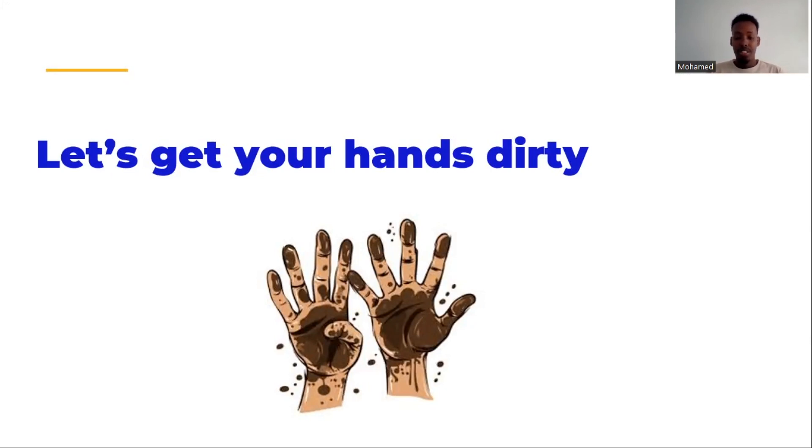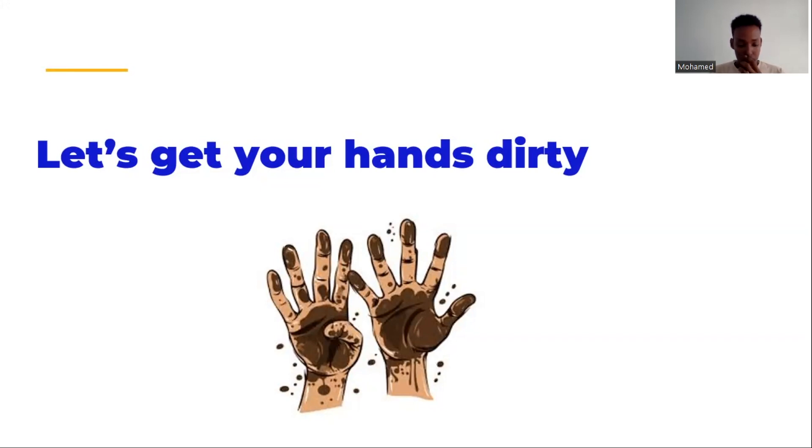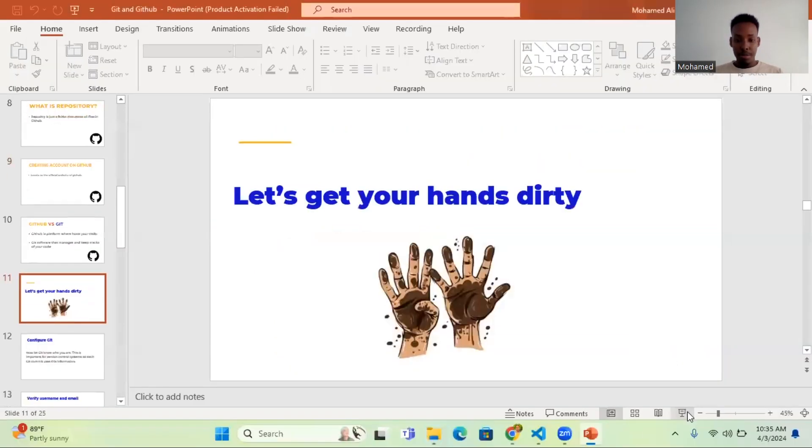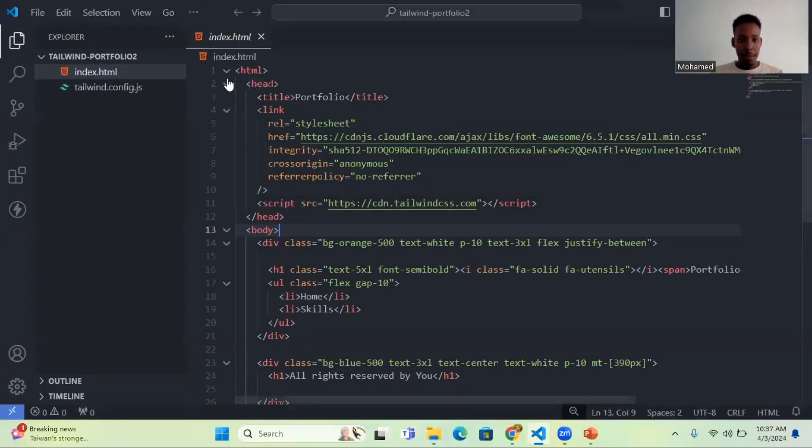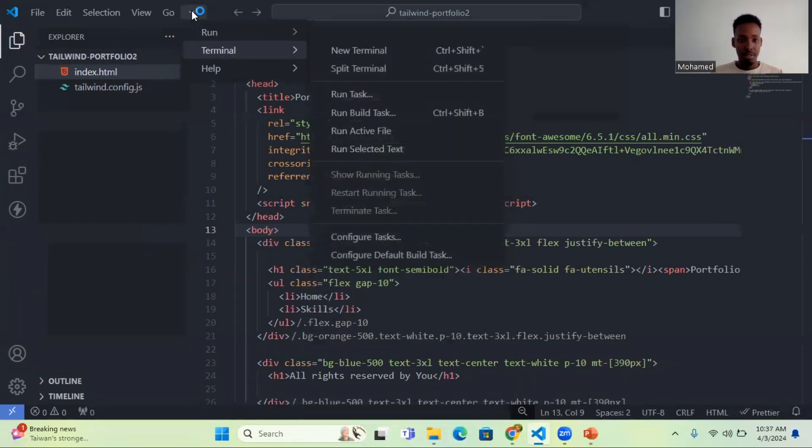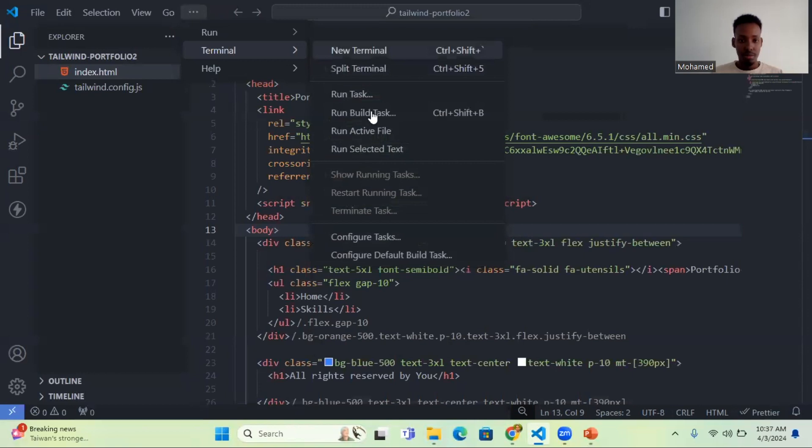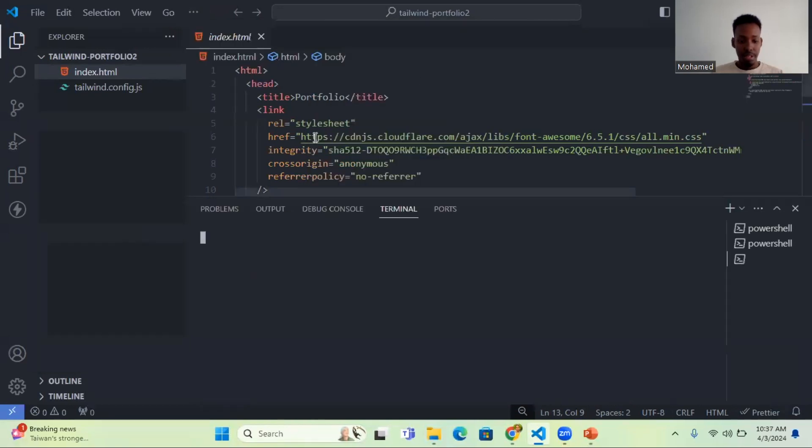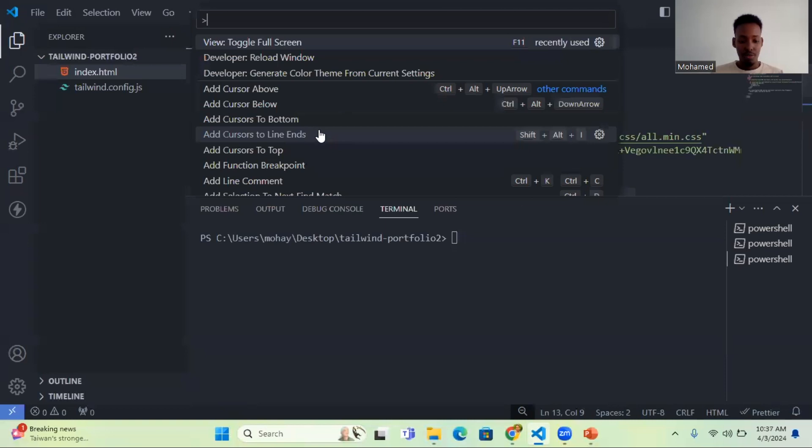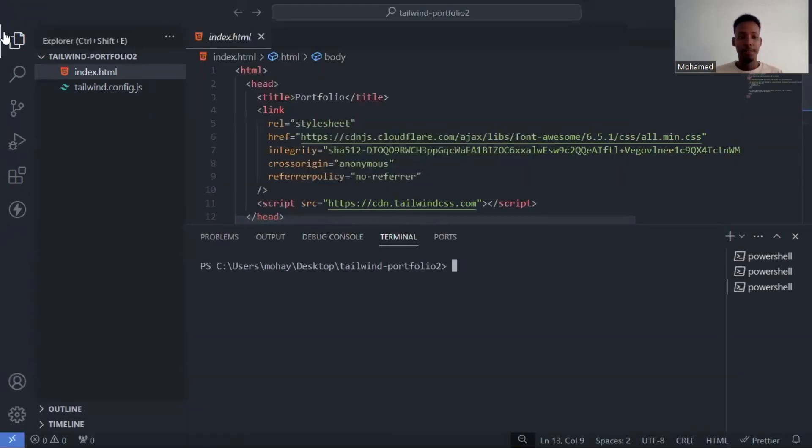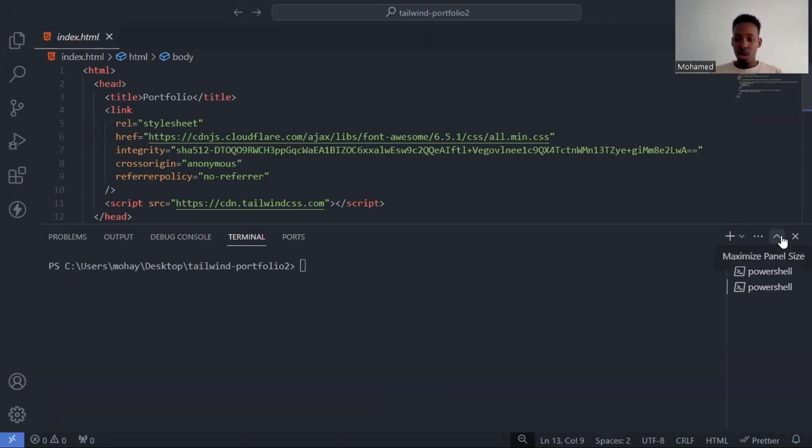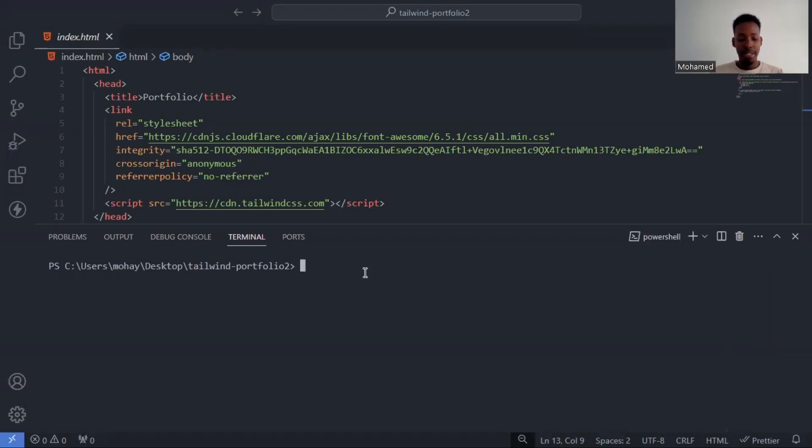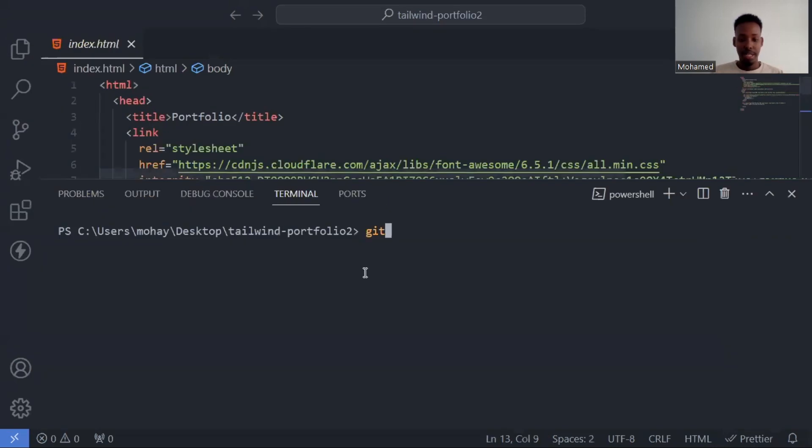Now let's get your hands dirty. I'm going to tell you the commands to get started. First command is git space init. This will initialize, it will create an empty local repository.